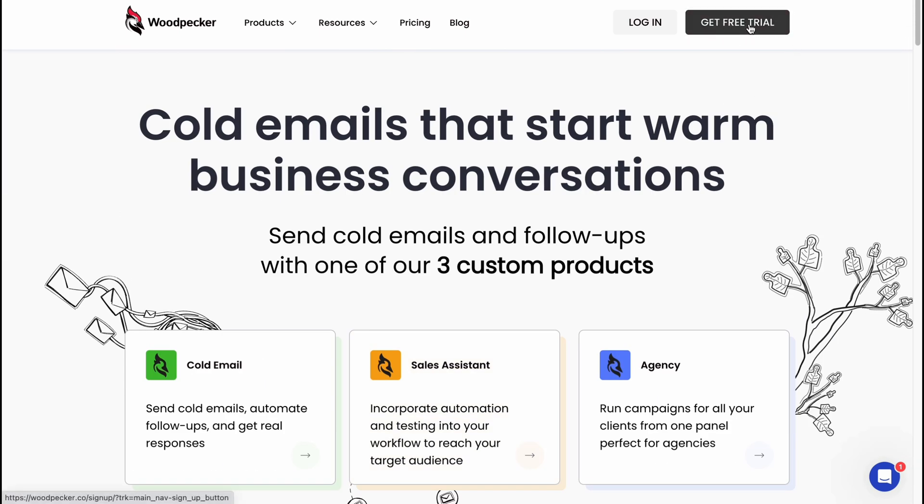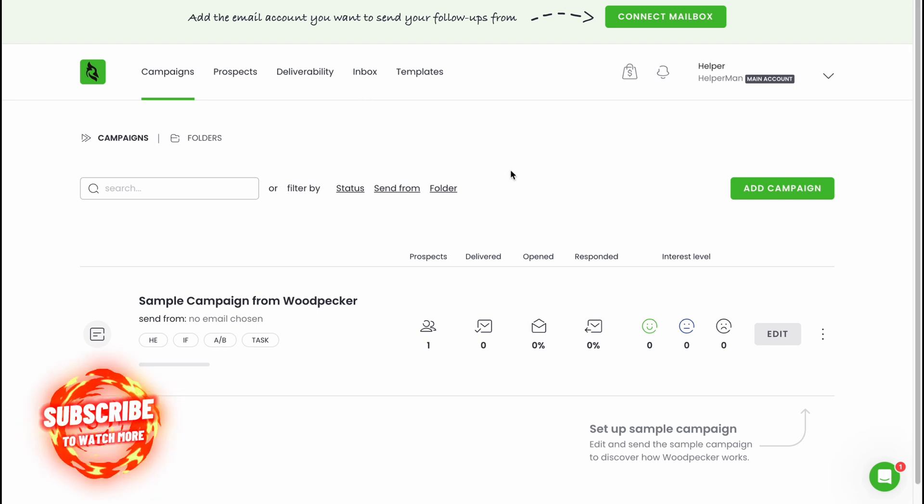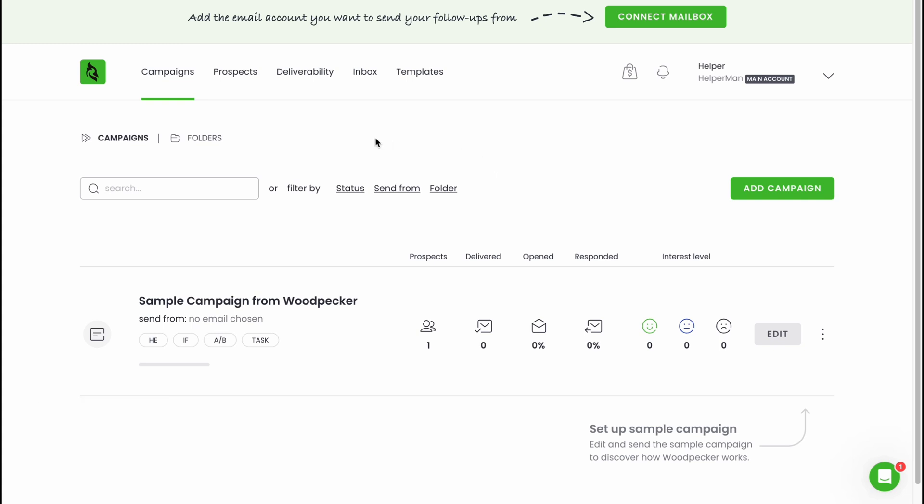If you click on get free trial we'll have to create an account and we'll get a seven day free trial. I already have an account so here we are on our home page. It will be easy for you to register.